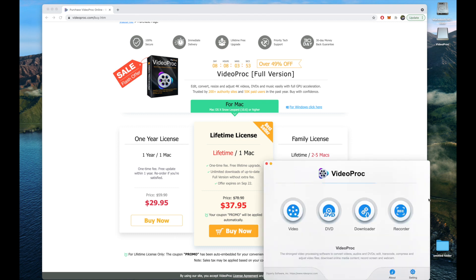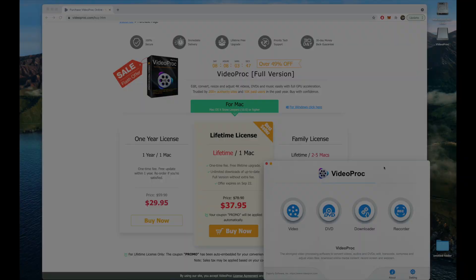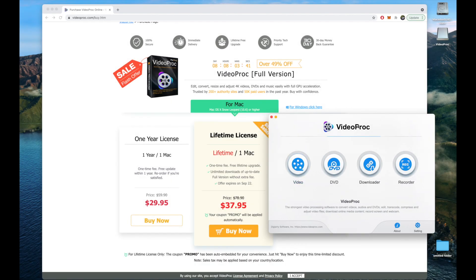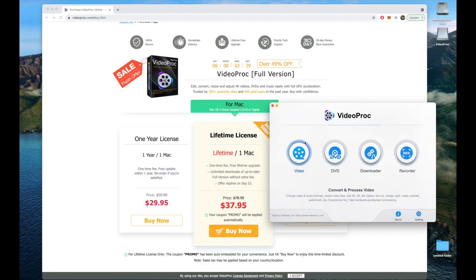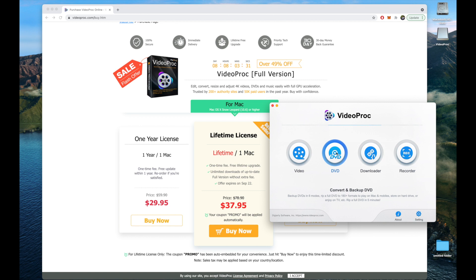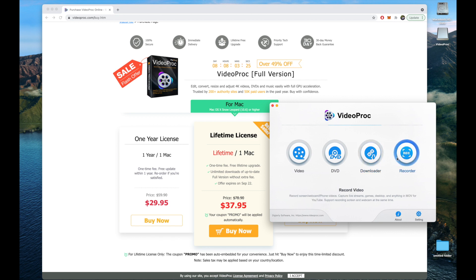In my opinion, I really think this is an application that should be checked out by any video editing enthusiast. Here's the application - I have it opened on my MacBook Pro. We can convert and process videos, we can convert and backup DVDs, we can also download videos, and we can also record videos. This application is a great all-in-one.